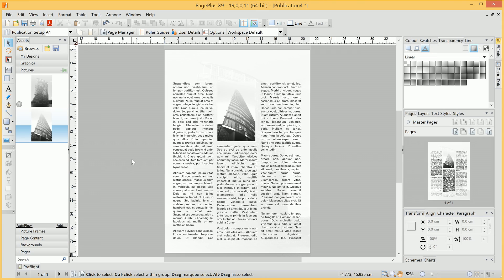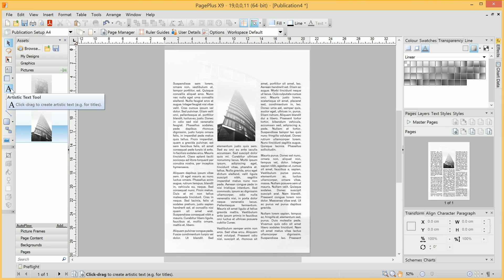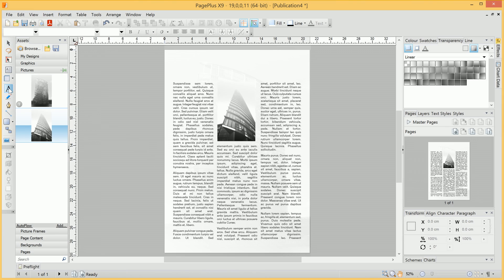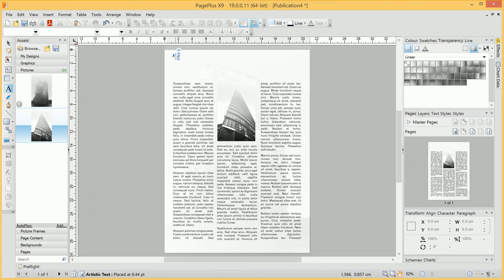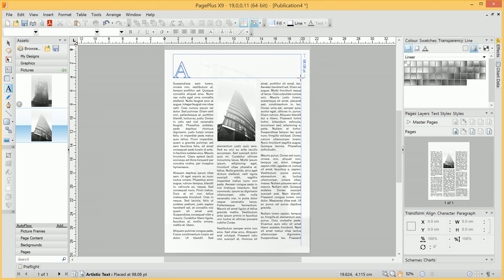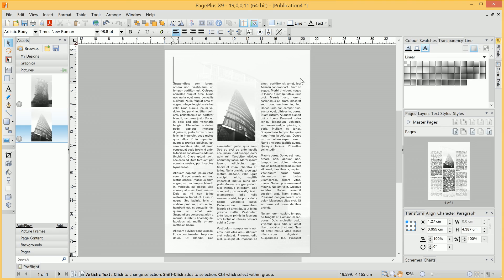We'll now add a header. We'll do this with the Artistic Text tool here. All we do with this is click-drag out onto the page to, for now, roughly define the size of the header.